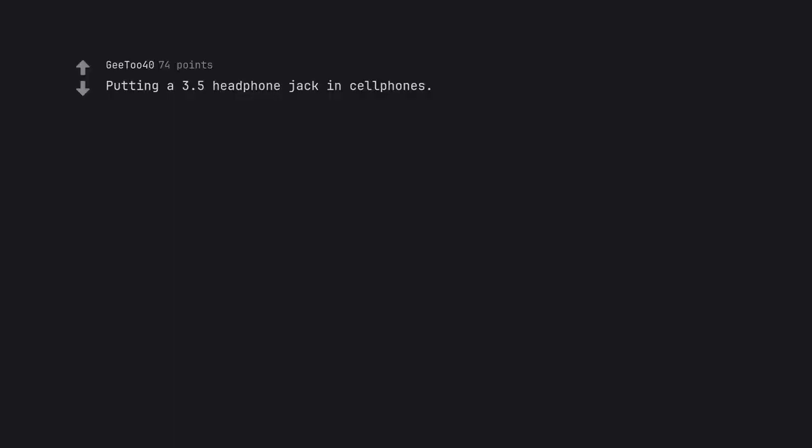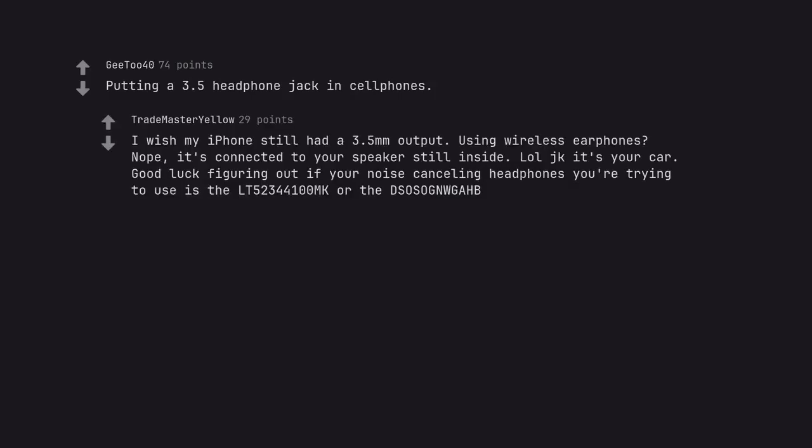Putting a 3.5 headphone jack in cell phones. I wish my iPhone still had a 3.5mm output. Using wireless earphones? Nope, it's connected to your speaker still inside. LOL JK it's your car. Good luck figuring out if your noise cancelling headphones you're trying to use is the LT52344100MK or that's a songwagab.